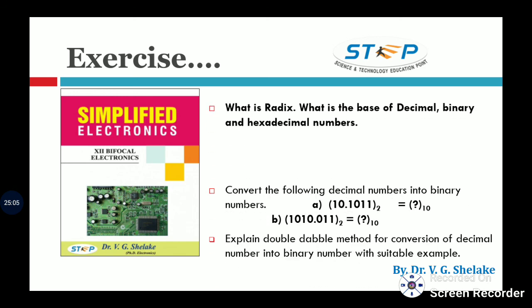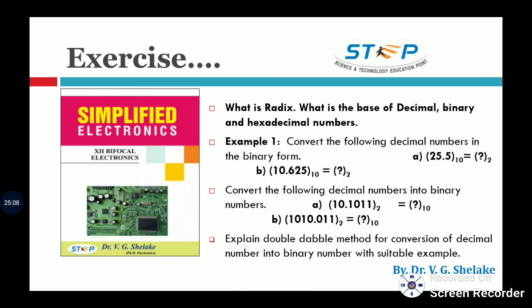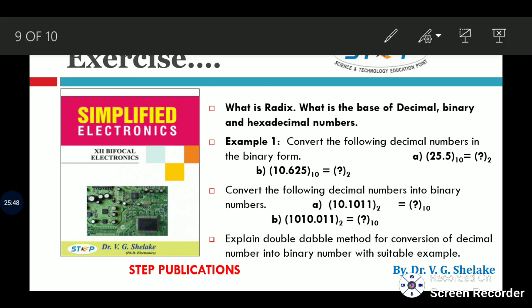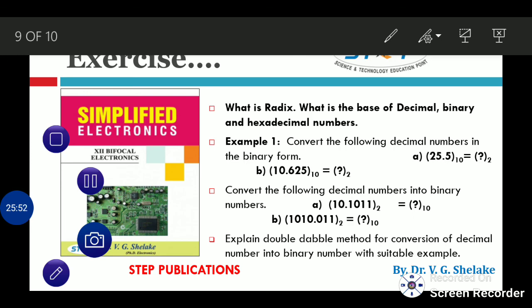Here are exercises: What is the meaning of radix? What is the base of decimal, binary, and hexadecimal numbers? Convert the following decimal numbers into equivalent binary. Convert binary into equivalent decimal. Also, explain the double-double method with a suitable example. In the next session, we will discuss how to convert octal to binary, binary to octal, decimal to octal, decimal to hexadecimal, and hexadecimal to decimal. Thank you.